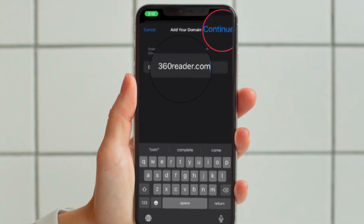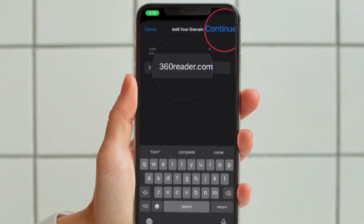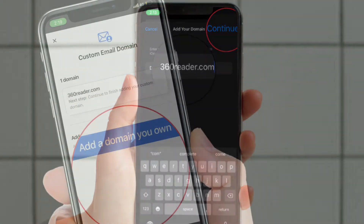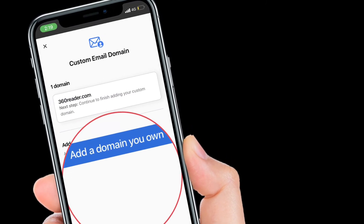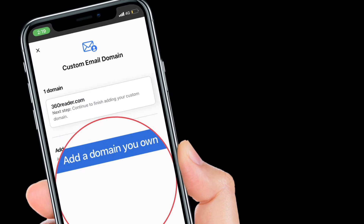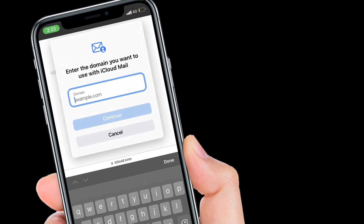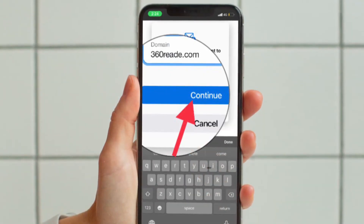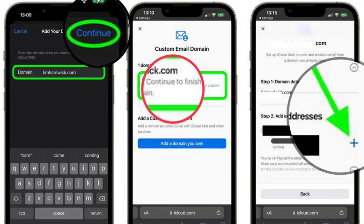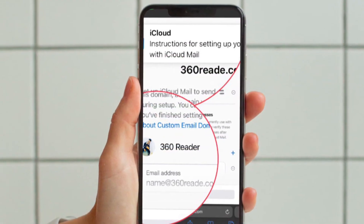After that, enter the domain name you want to use with iCloud Mail, then tap Continue at the prompt to sign in to iCloud.com and set up your domain. Under the name of your domain, tap Next Step. If you have any existing email addresses that you currently use with the domain, tap the plus button next to your name, input the address, then tap Add Email Address.